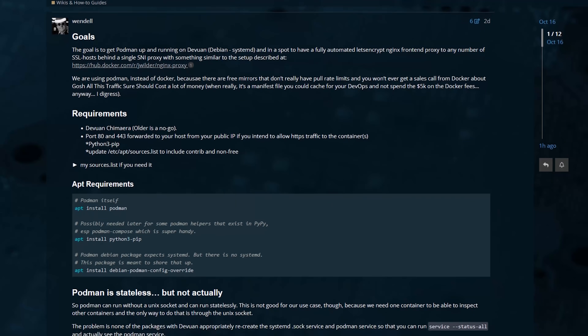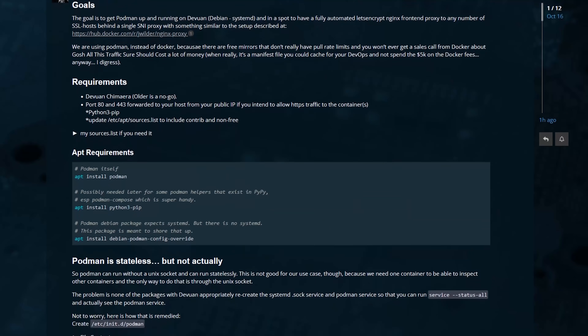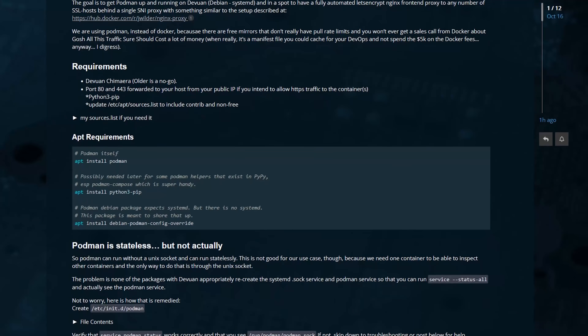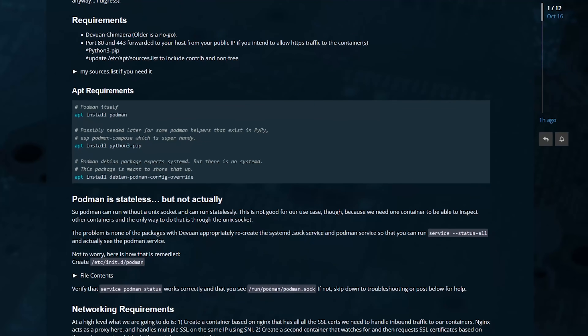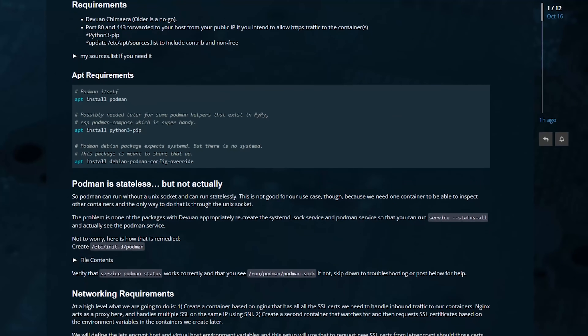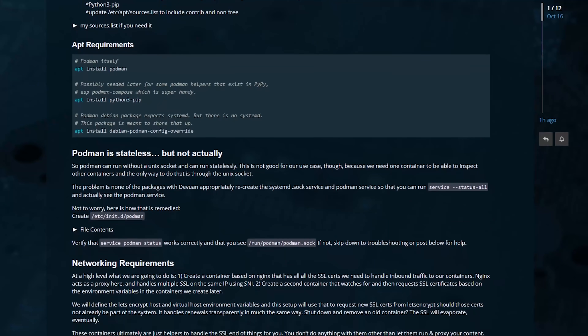I wrote a how-to on the forum to combine Devuan with Podman, and I thought we could talk a little bit about Podman, because Podman is meant to be a drop-in replacement for Docker. Why would anybody bother to write a drop-in replacement for Docker? Let's take a look.